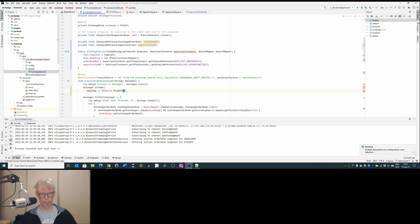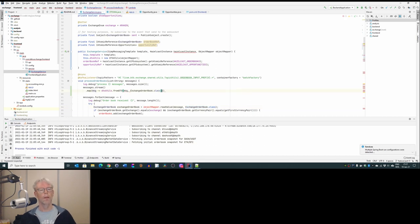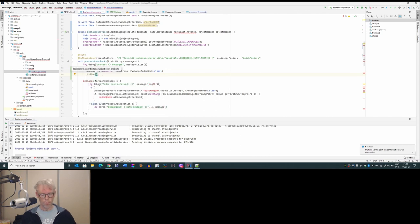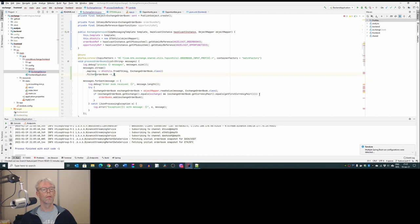Now we can use DTOUtils. We have a string message and we want to go to the ExchangeOrderBook class — this is the first transformation. The next step is a filter: we filter to check if it's the right exchange and the right currency pair. We open the order book and it's almost this if-statement. Instead of 'exchange order book' we just call it 'order book', and the currency pair is the same.